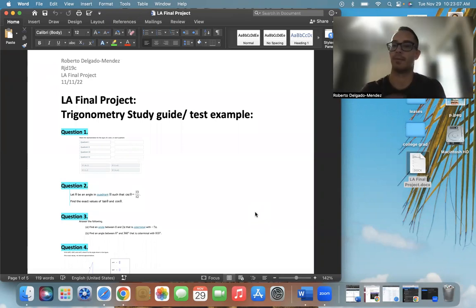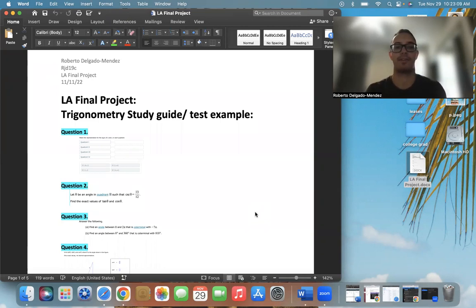Hi, my name is Roberto Delgado Mendes, I'm presenting my LA final project.